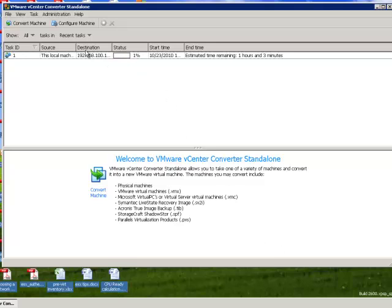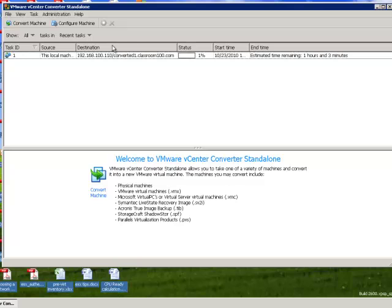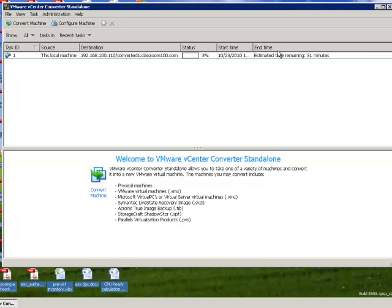Up here on the top, we're going to see what we're doing. Our task ID, this local machine, the destination, and the status, and the amount of time estimated remaining. What we'll do is we'll check back in a little bit, and we'll see on the finished conversion how long it actually took, and then we'll modify the properties of our virtual machine.